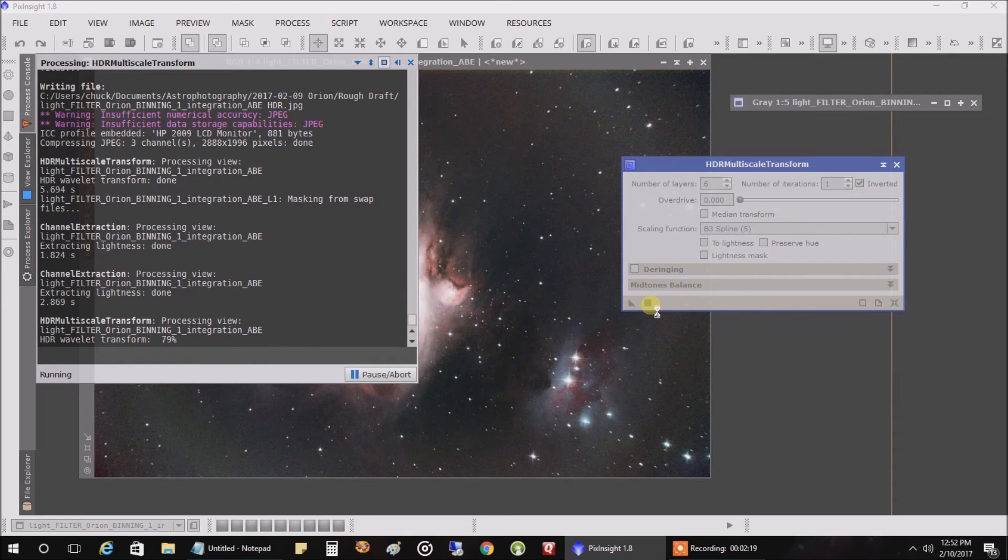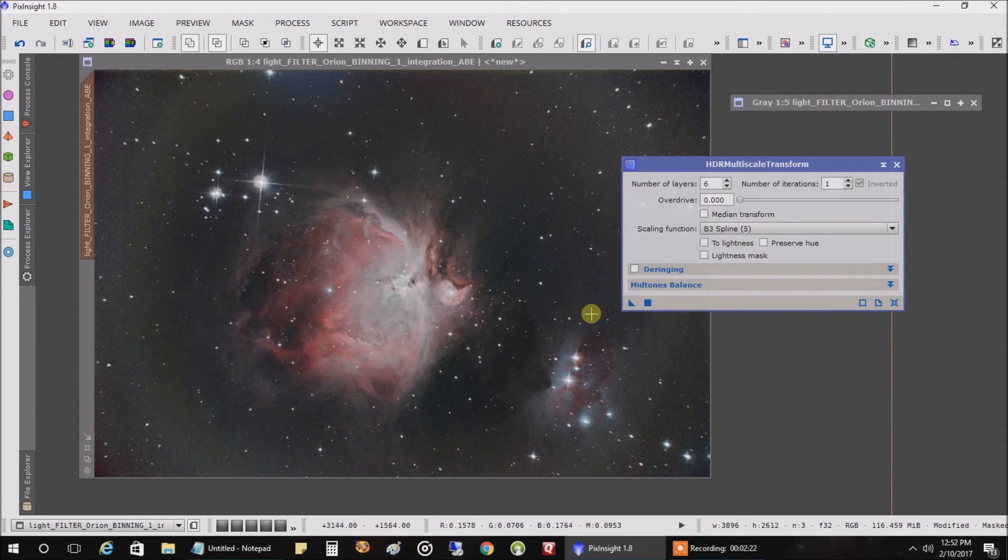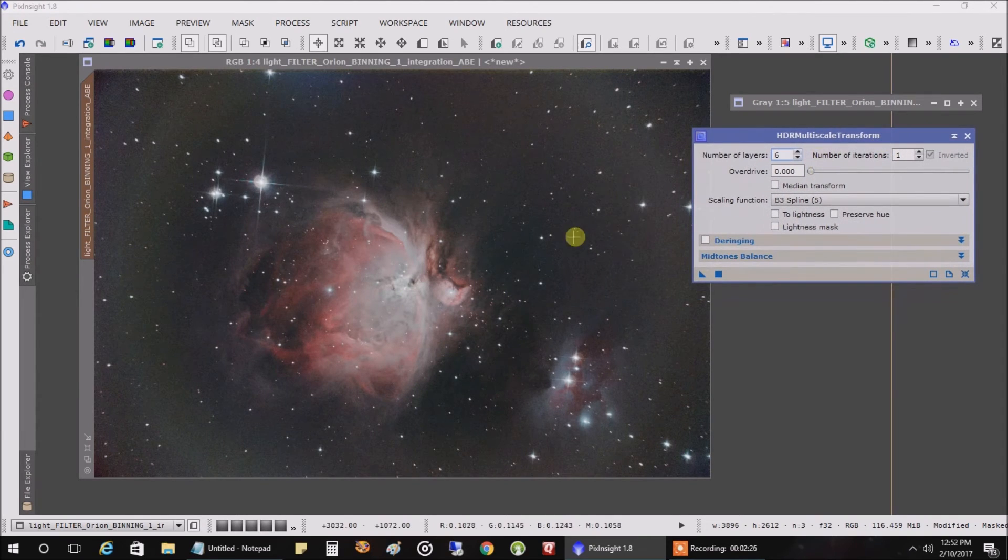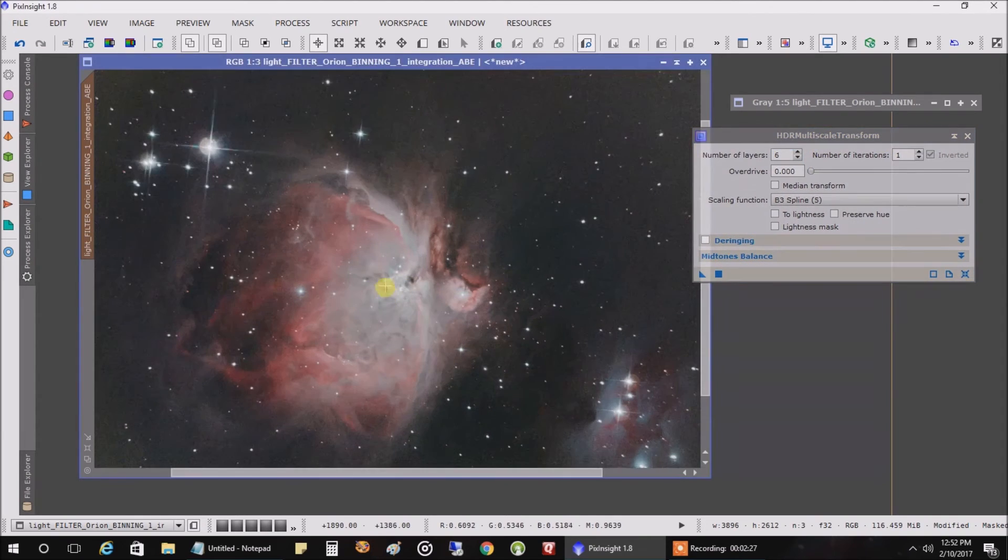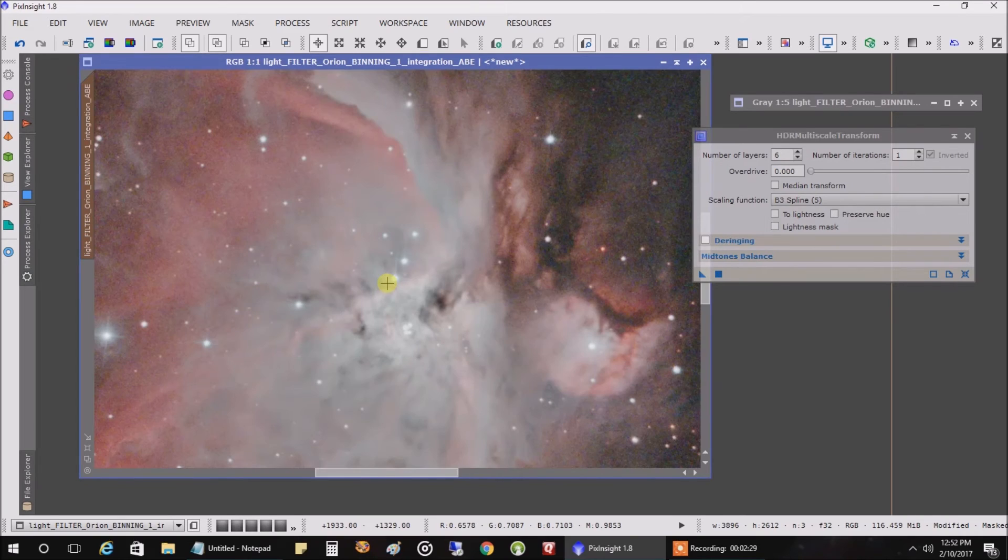Let it process, it'll be done in a moment. And look at that, we can actually see the core and the stars that make up the core. If I zoom in, look at how much detail we just picked up.